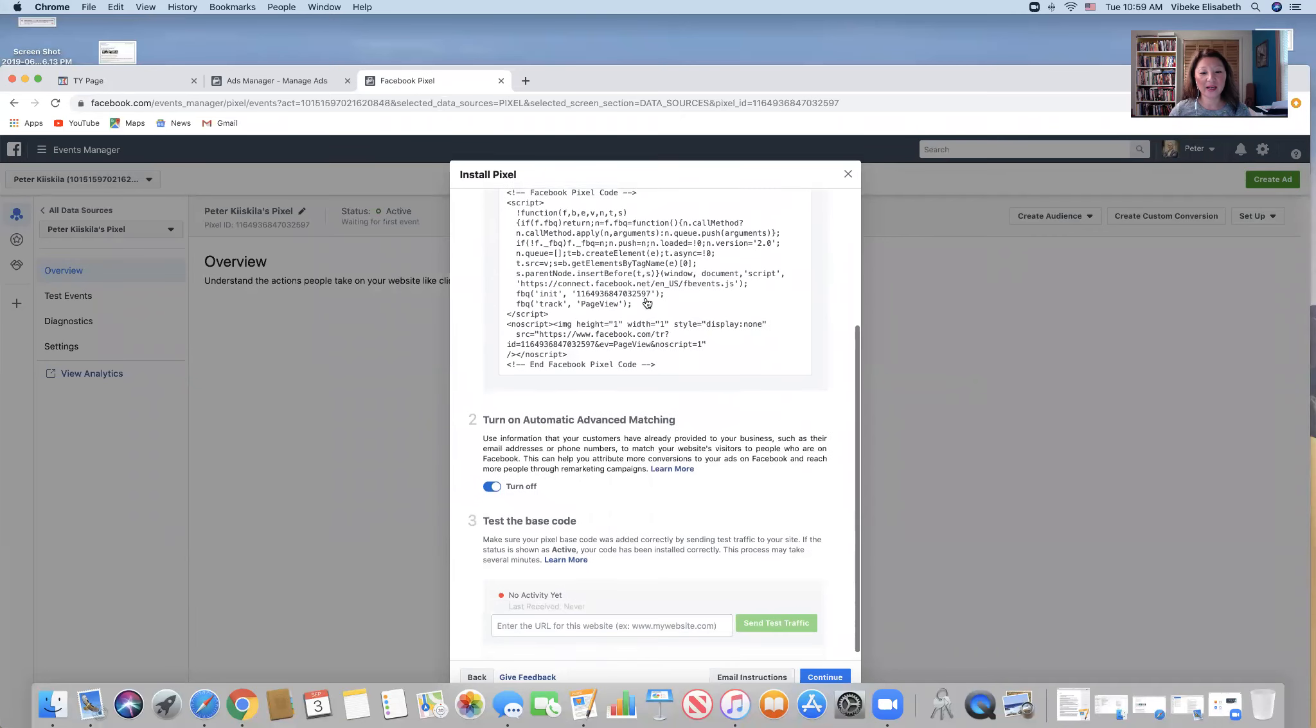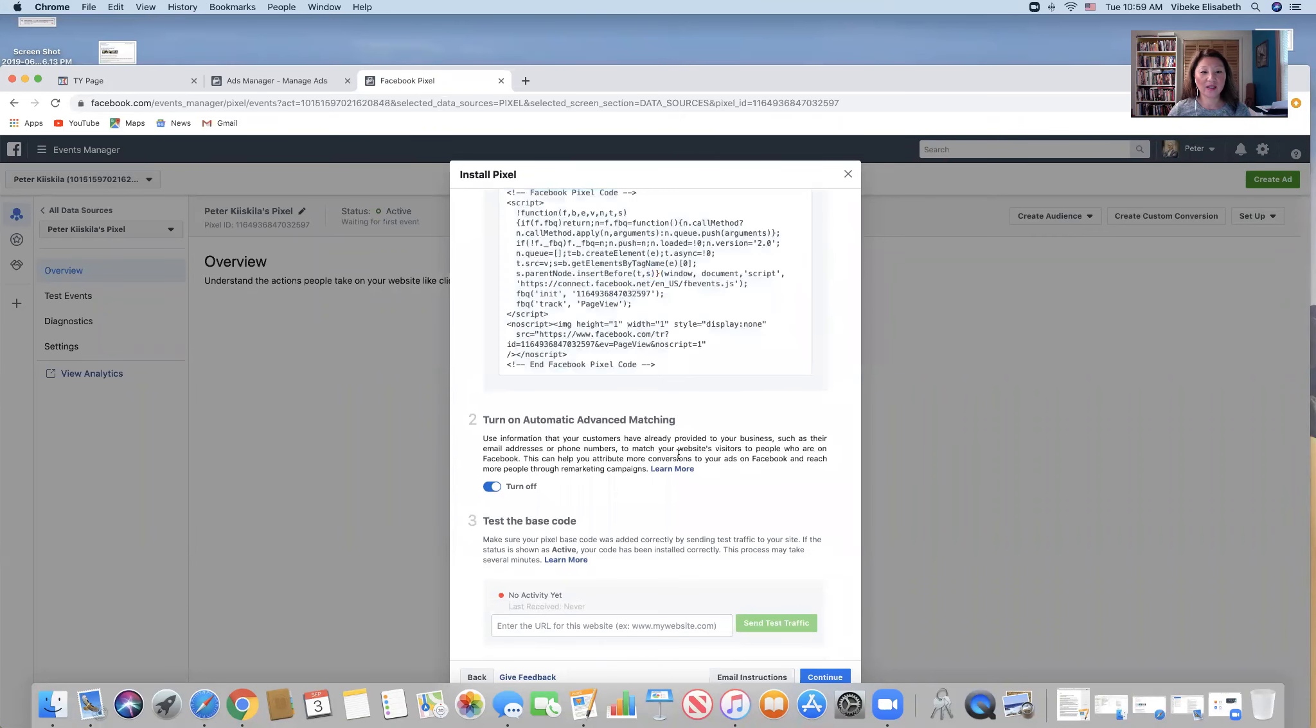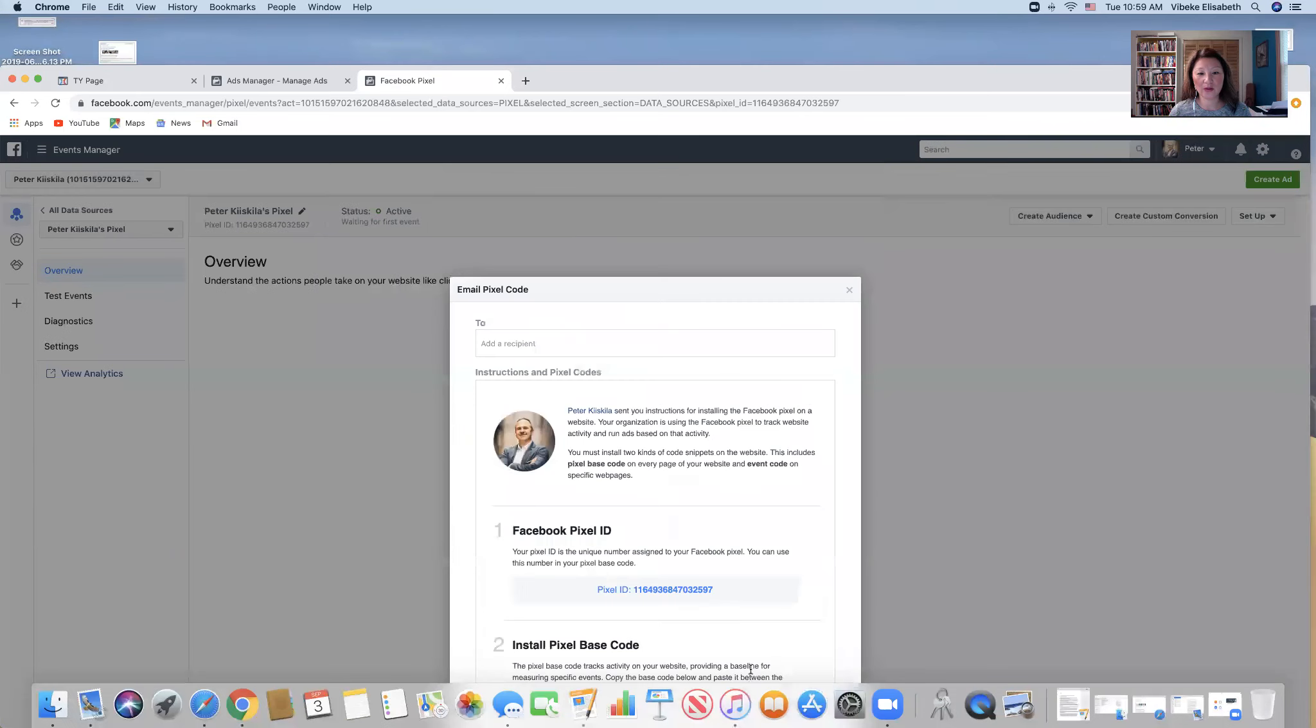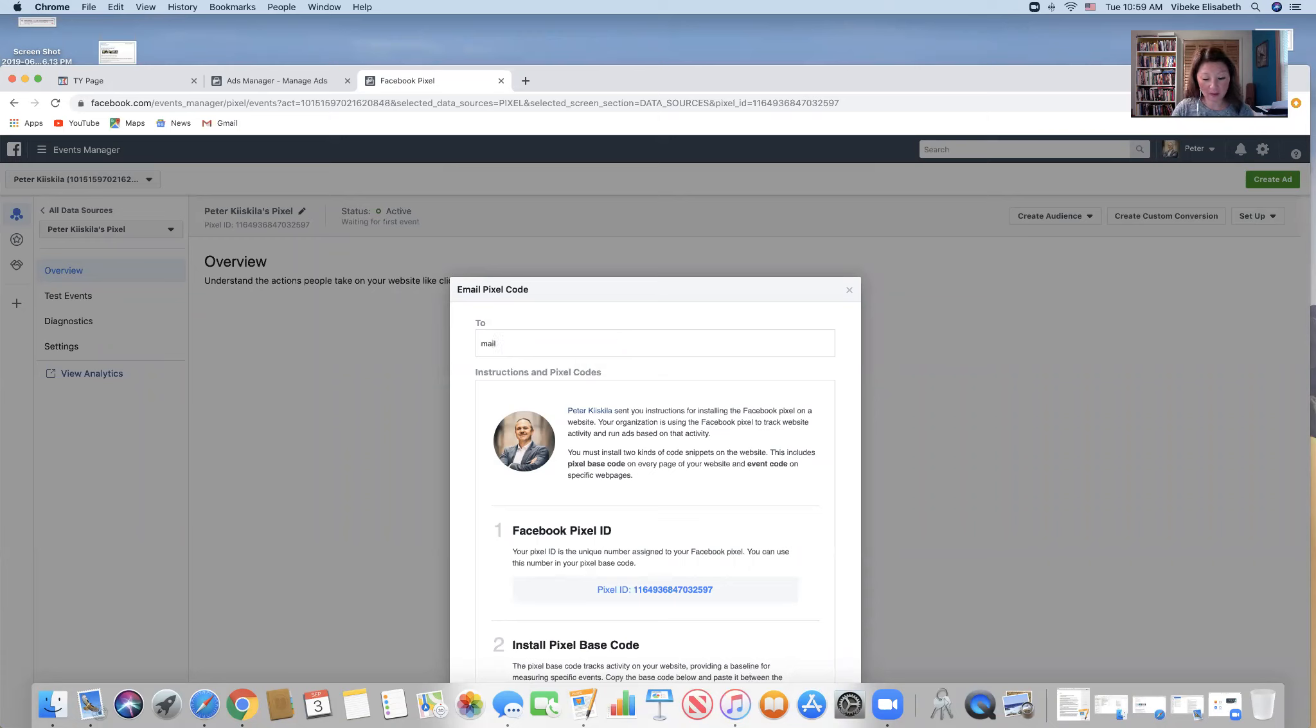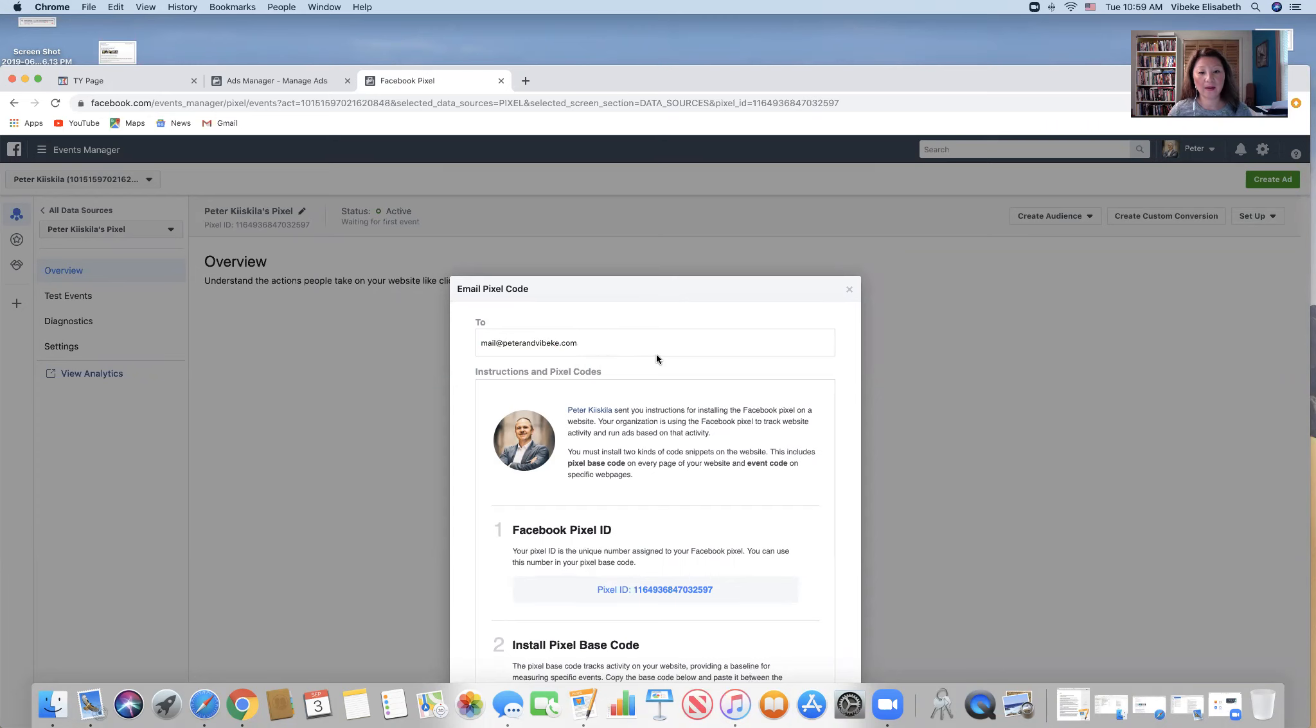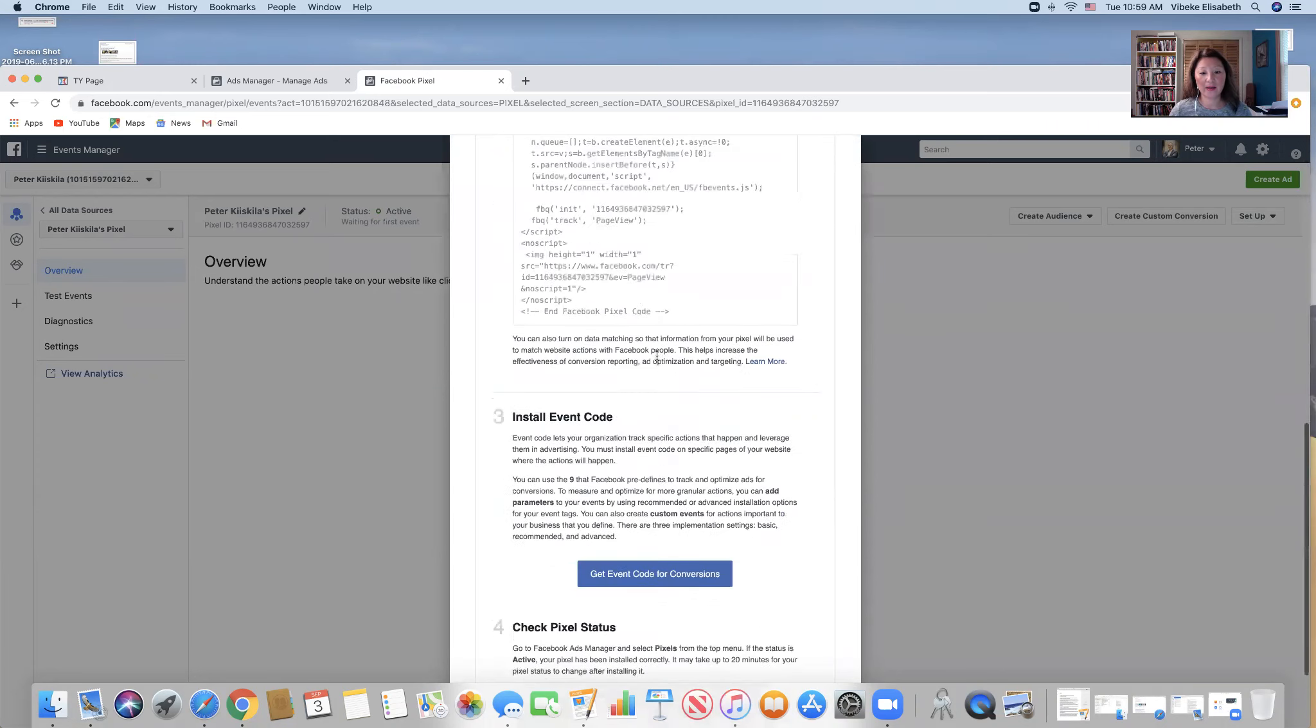And then you can also email the instructions. And then I'm going to email it just to myself - mail at Peter and Rebecca dot com - and then I'm going to hit send.